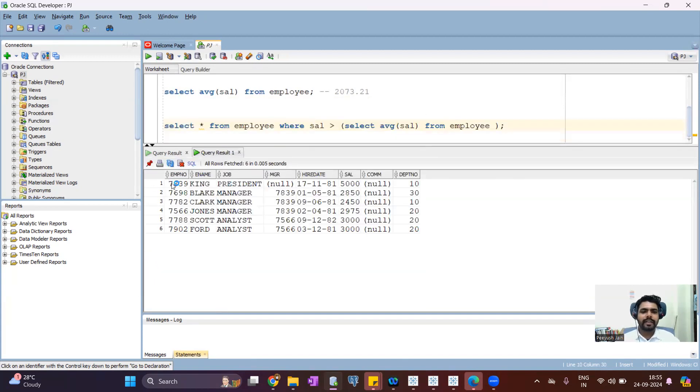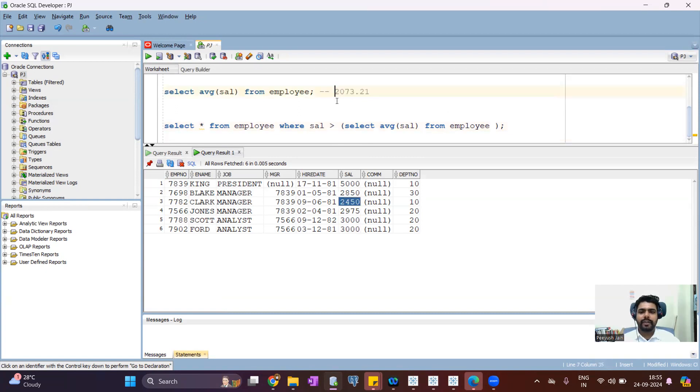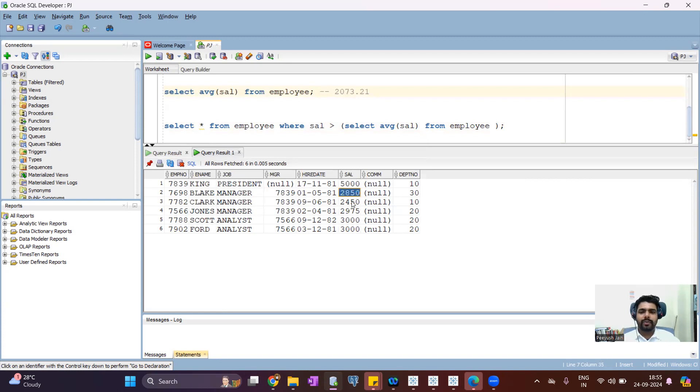now I can see there are only six employees whose salary is greater than average salary. So you can see 2073 is the average. So first employee 5000 definitely is greater than, 2870, 2450. And these are the six employees.